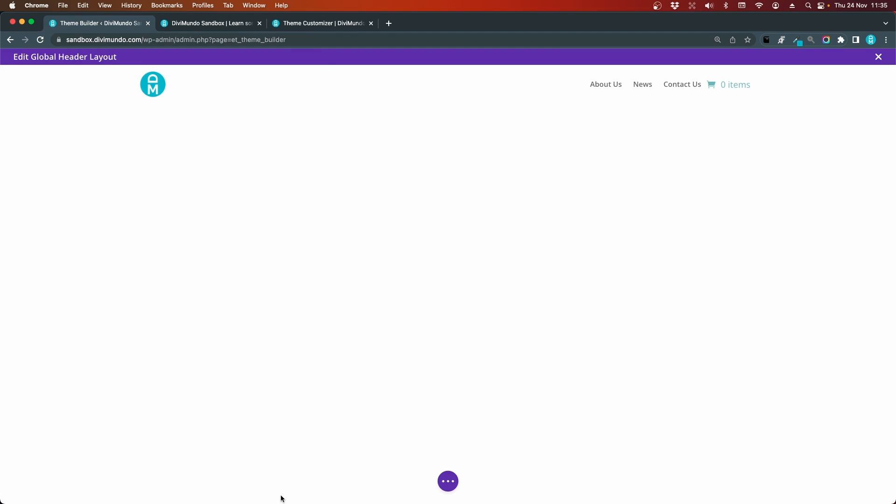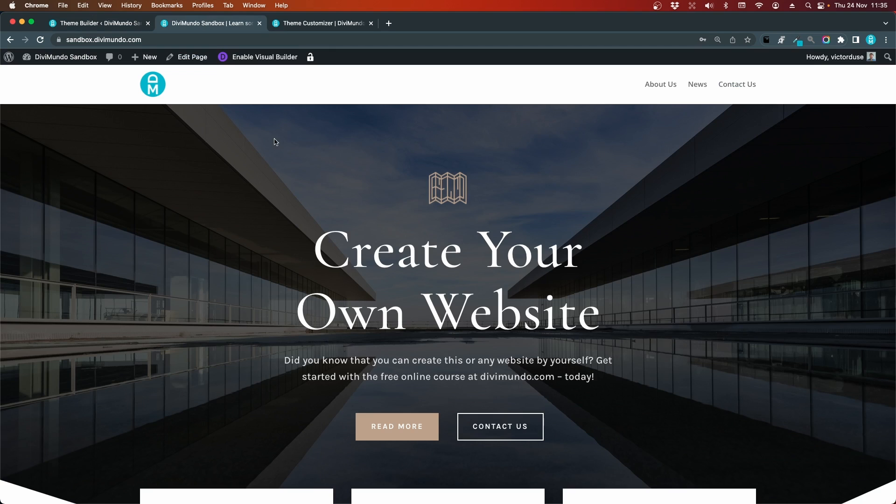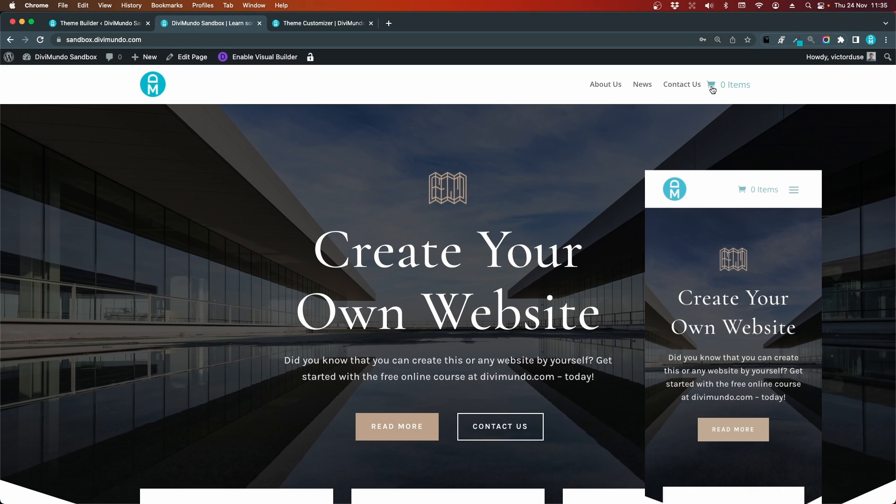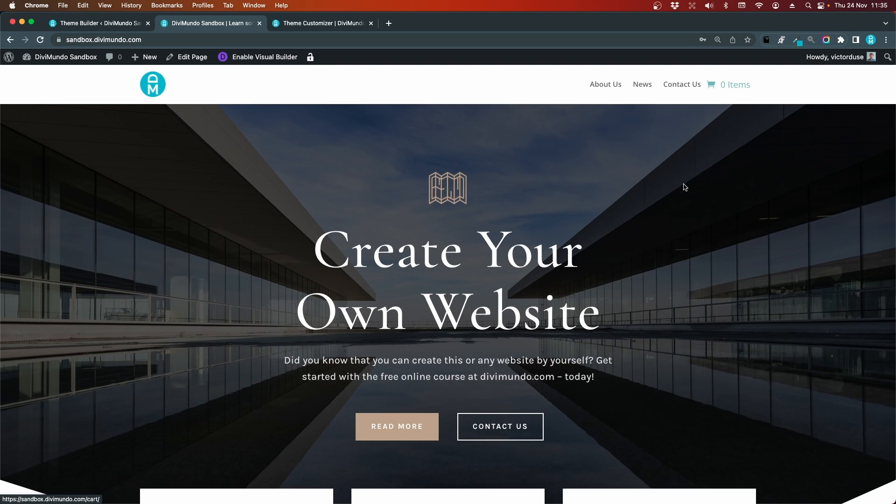I'll save and let's also save this template. Let's get back to our theme builder page. Now when I refresh this, we can see that we have a shopping cart in the menu and it has zero items in it because I haven't added any to my cart yet.